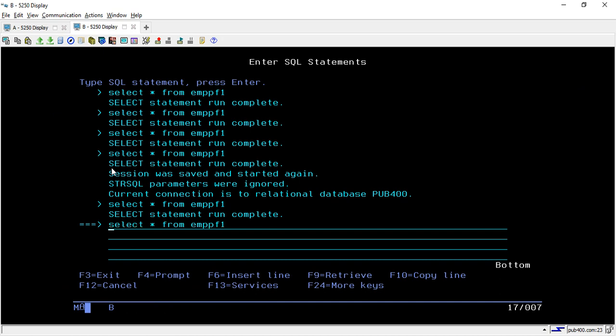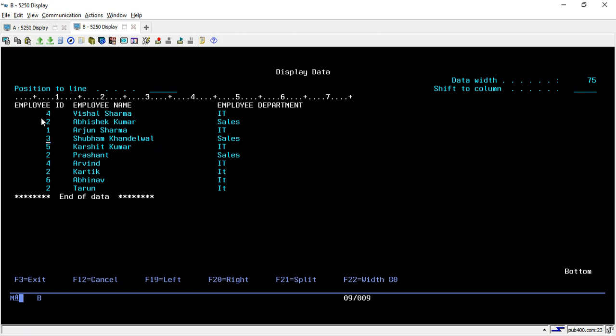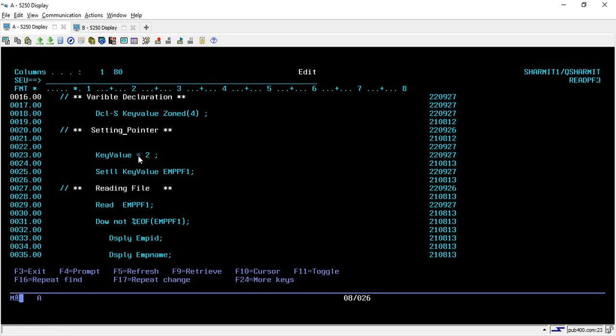In the separate session I have run this query select star from EMPPF1 and this is the data that we have in our physical file. In our last session also we used the same data. Now what we are trying to do is read the data from a specific value. Suppose I just want to read the data from third value, not from the first one or the sixth. I just want to start from the third value.